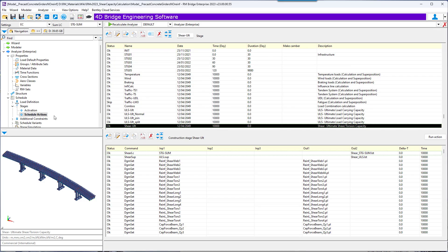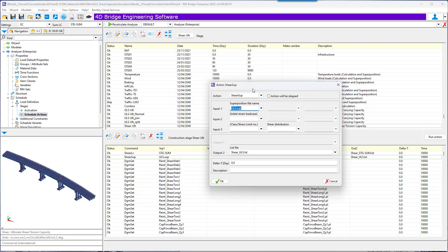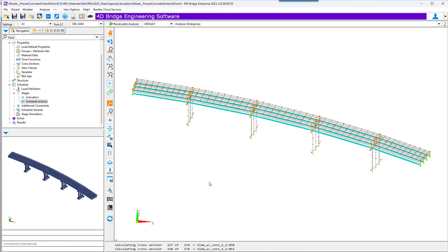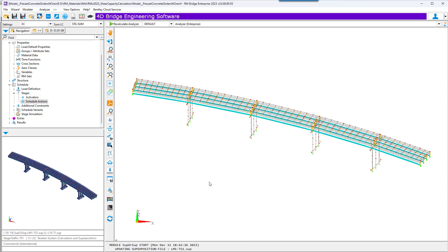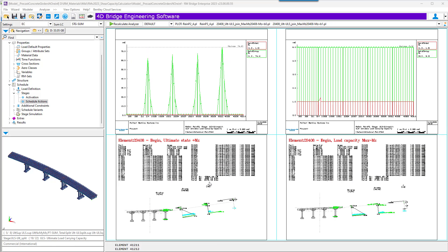In stages schedule actions and for the ShearSoup, the user introduces the ultimate envelope for which the shear and torsion reinforcement area values are calculated, and now the capacity forces too. Let's run the model. In the first run, we are starting with the reinforcement area values equal to zero for obtaining the required and needed reinforcements. We're doing the shear soup and bending moment capacity calculation.